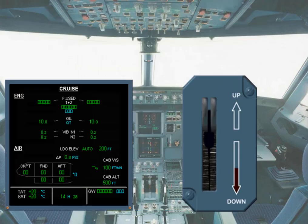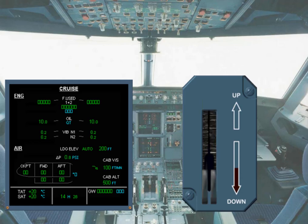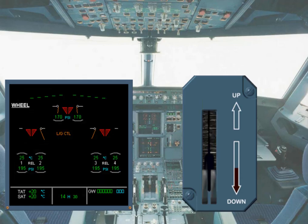Under normal conditions, the ECAM system provides the pilots with the information they need to know for the particular phase of flight — no more, no less. As an example, during approach when the landing gear is extended, the ECAM wheel system page is automatically displayed.